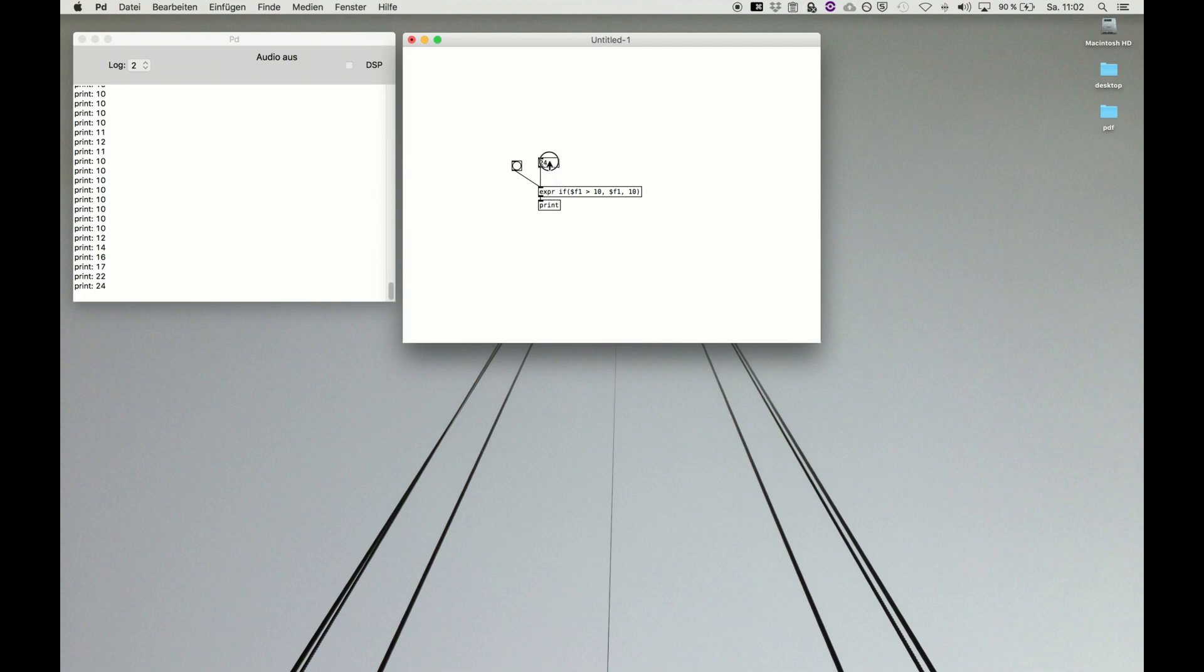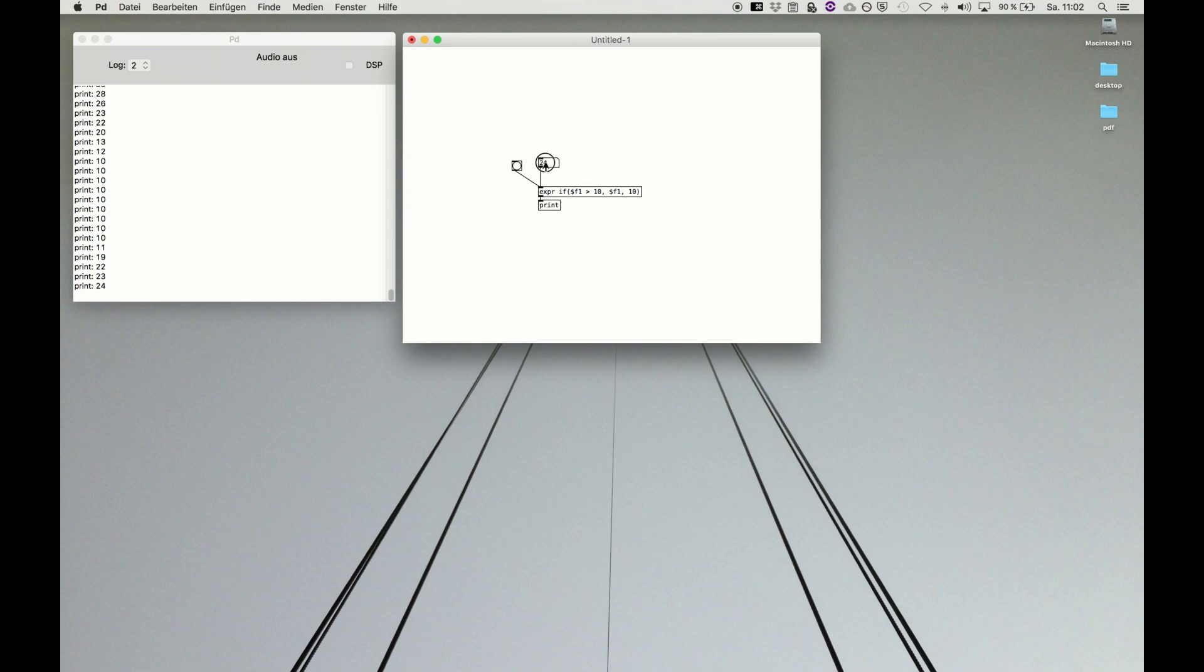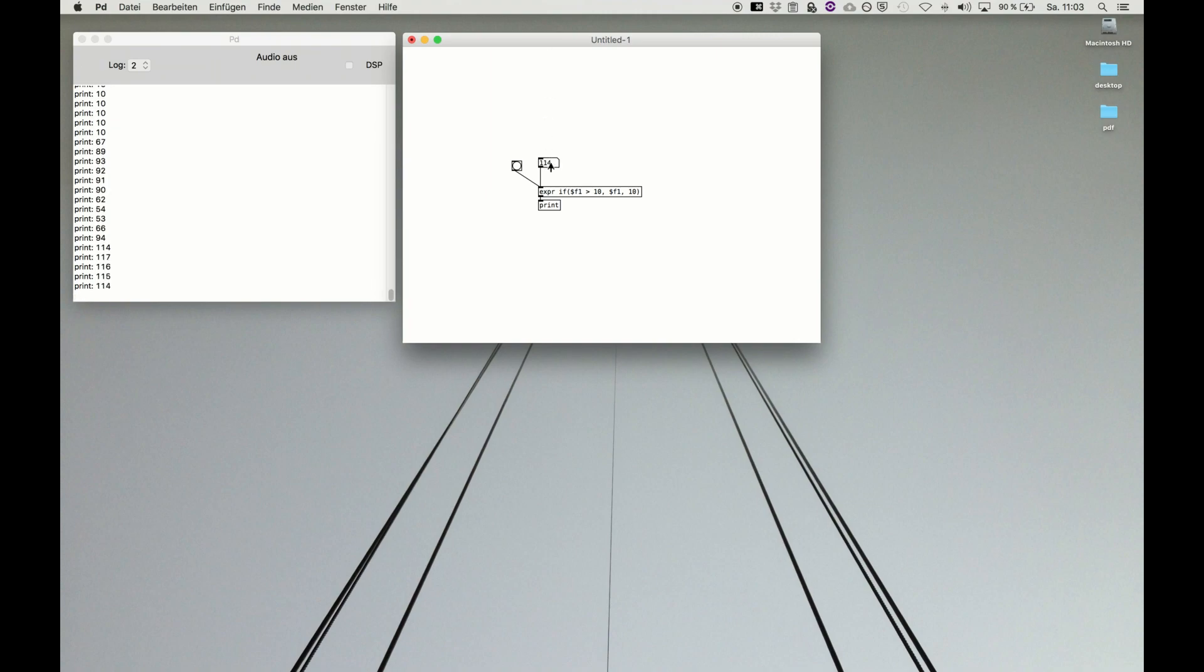This is a very straightforward way to limit the boundary of information. For example, we get a bunch of numbers in there like volume values or whatever, and we only want to output the values that are greater than 10. Here we are, otherwise we always get 10.